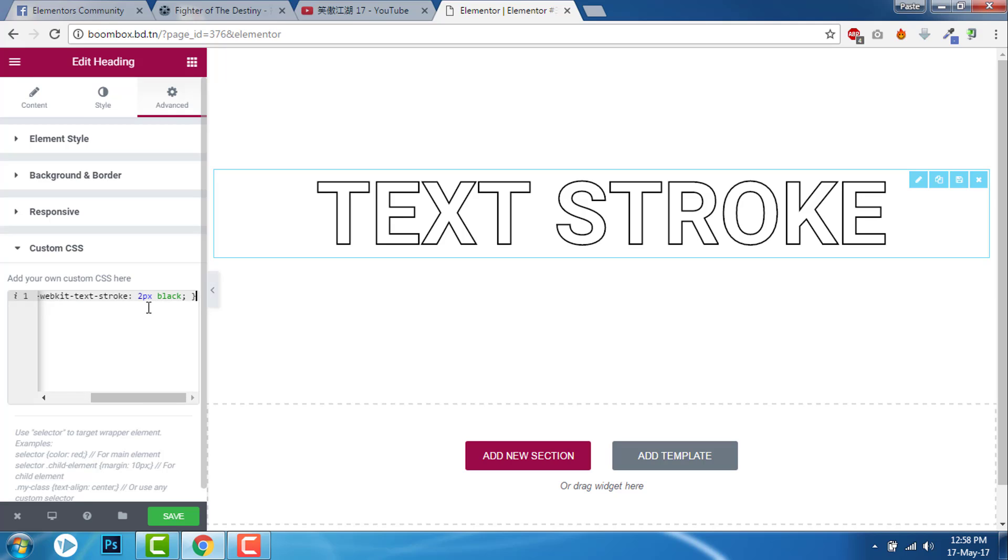If you don't have Elementor Pro version, I recommend you install a free custom CSS plugin from WordPress repository and paste this.